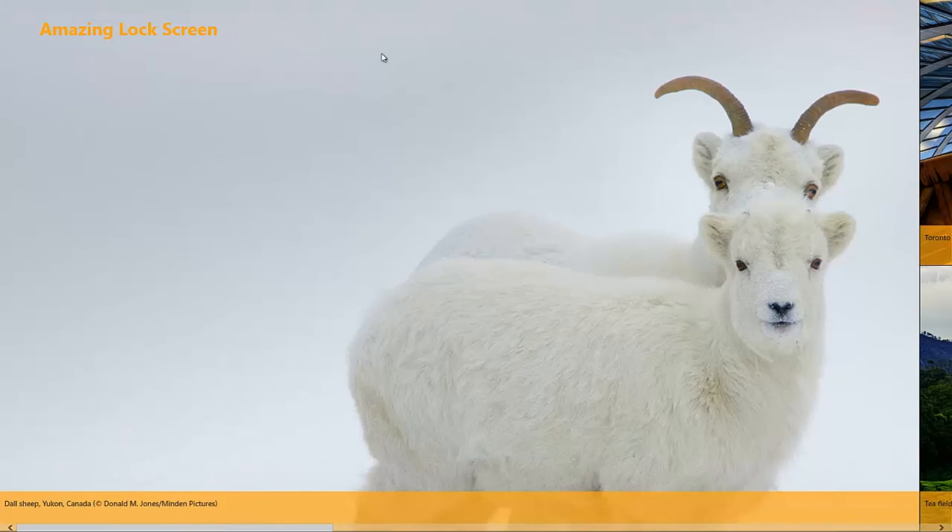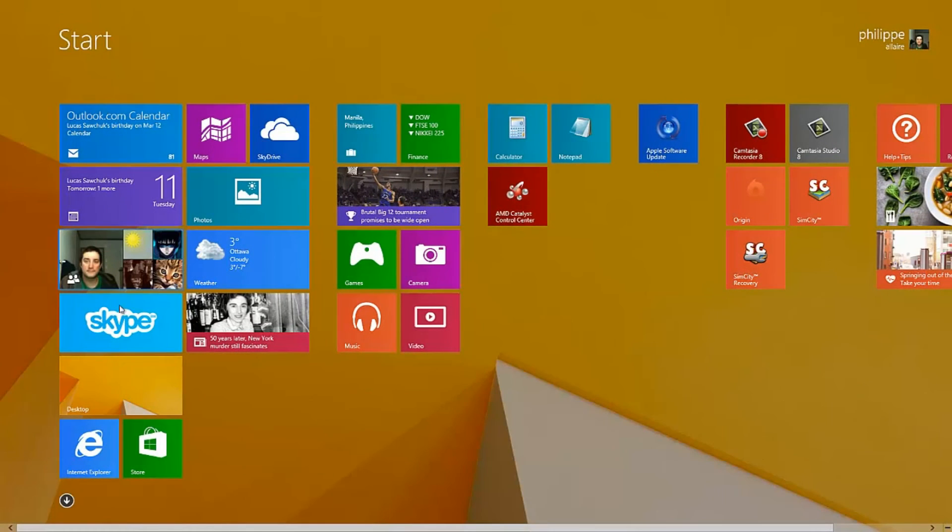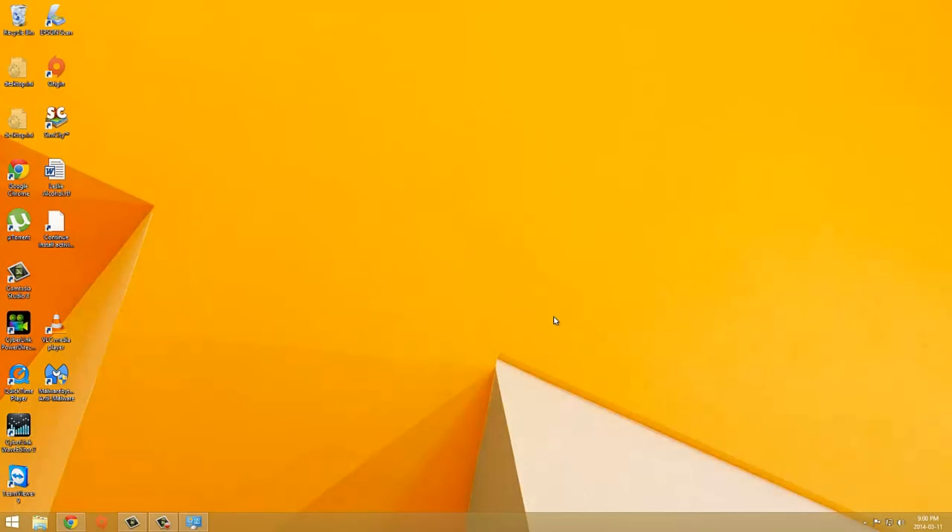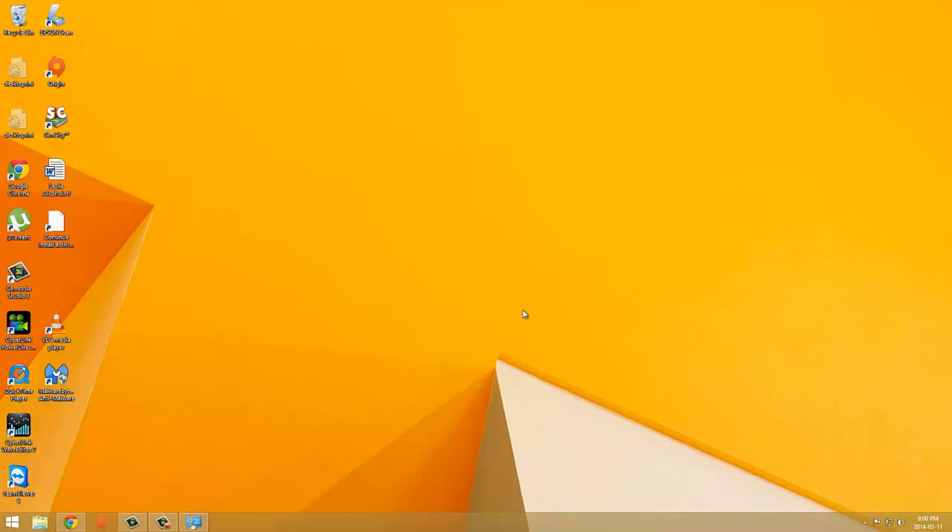But if I just leave it as is and I go back to my Windows, next up, now every time that I go back to my lock screen like this here, it will have a new picture.